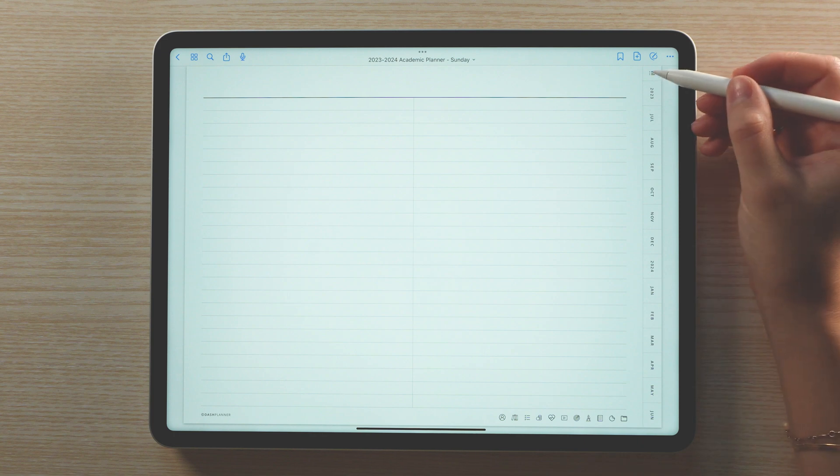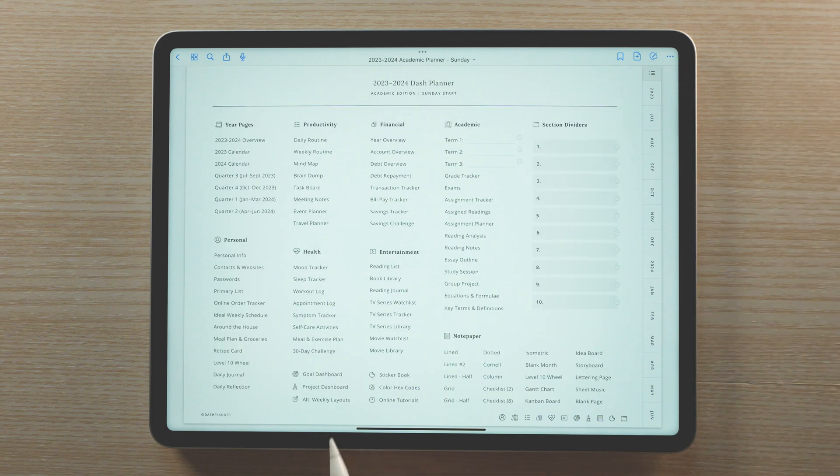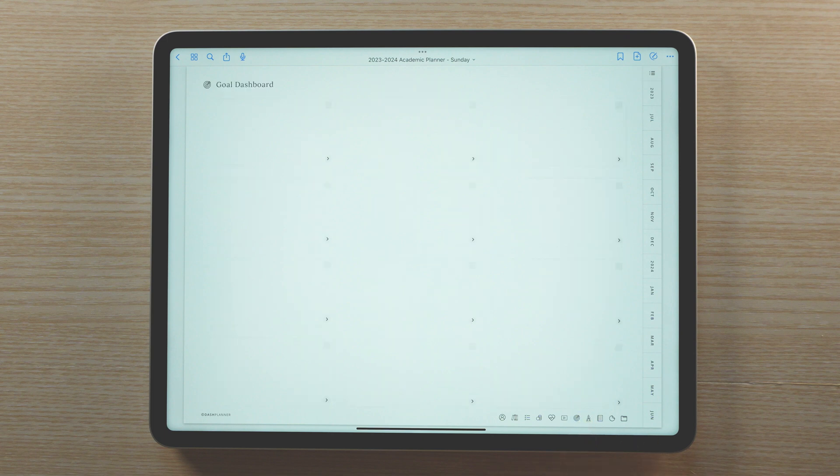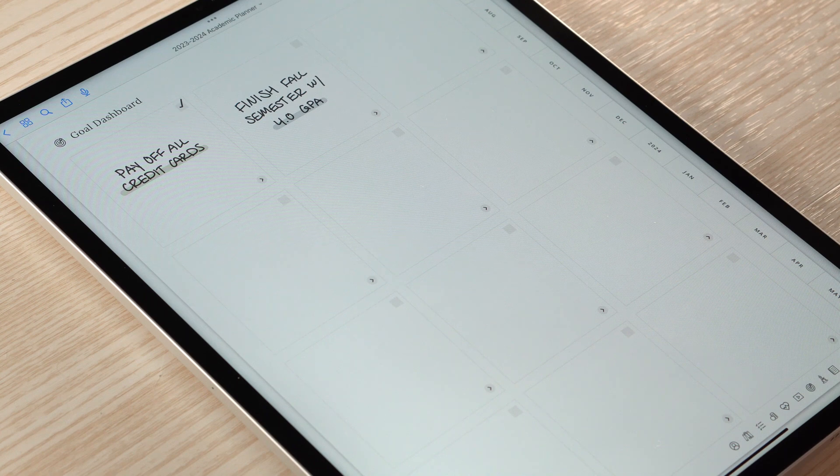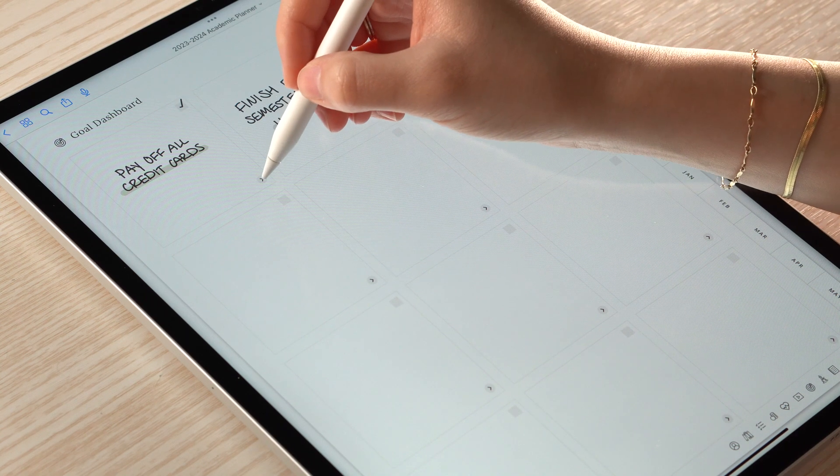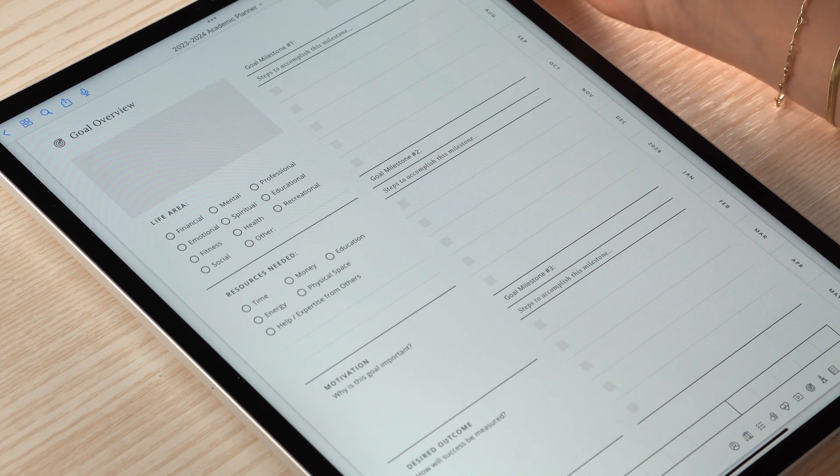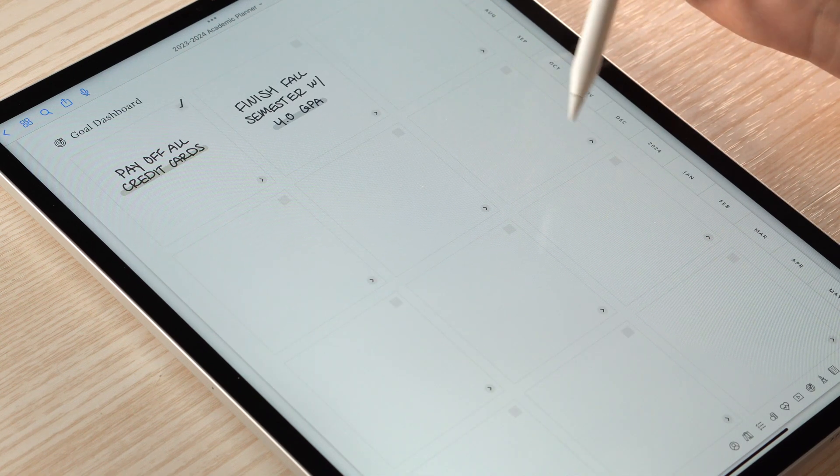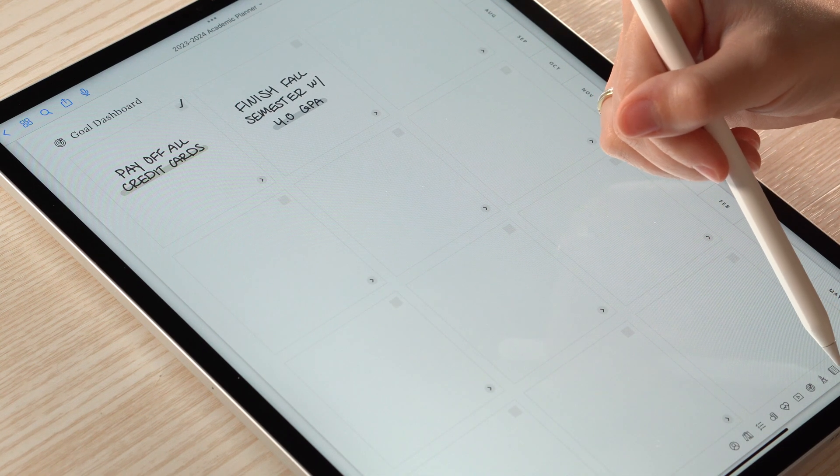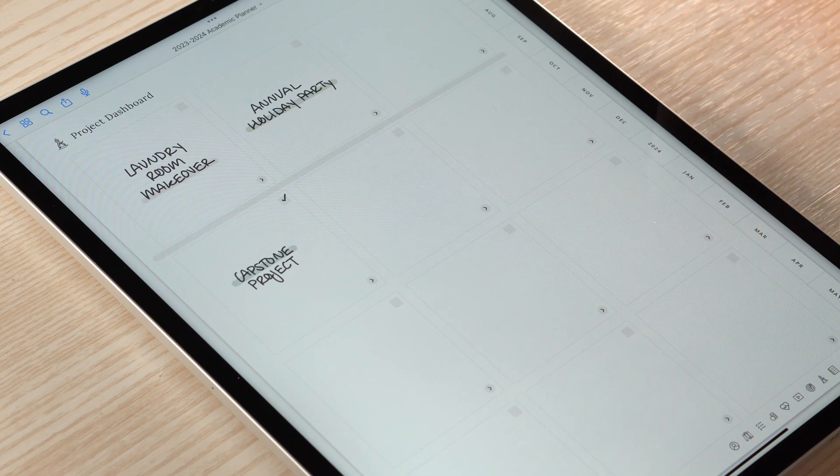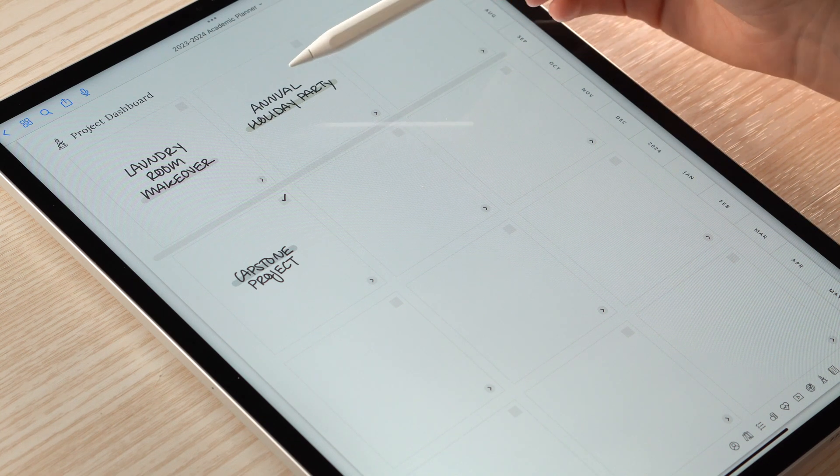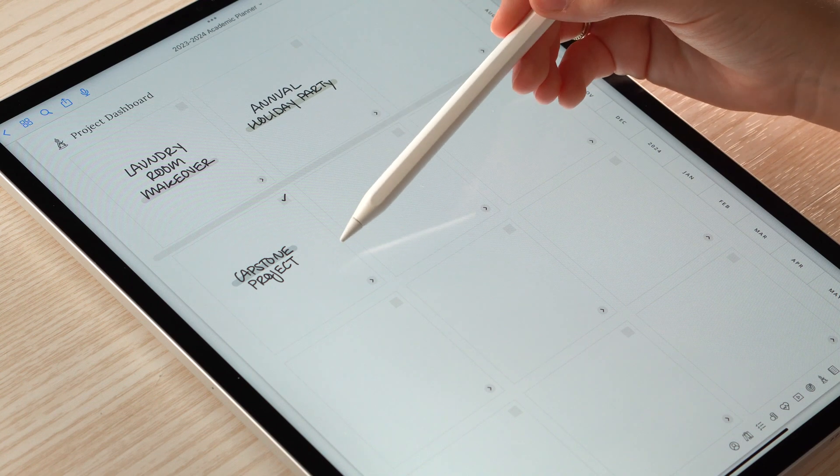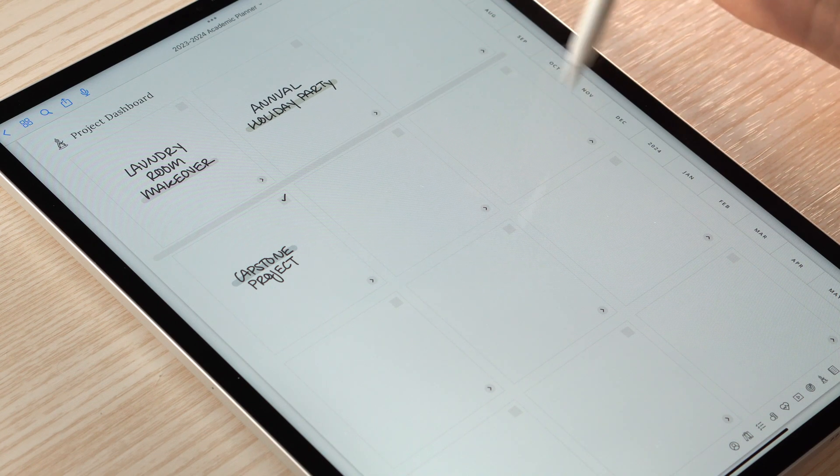The Academic Planner also includes sections for keeping goals and projects. The Goal Dashboard is where you can write out and see your current goals at a glance. Tapping on an arrow takes you to that goal's overview page where you can expand on your goal in greater detail. Following a similar structure is the Project Dashboard. What's great about this section is you can use it for either school or personal projects or a mixture of both.